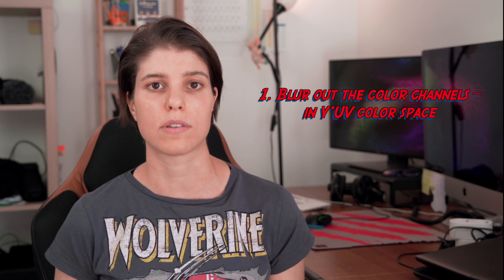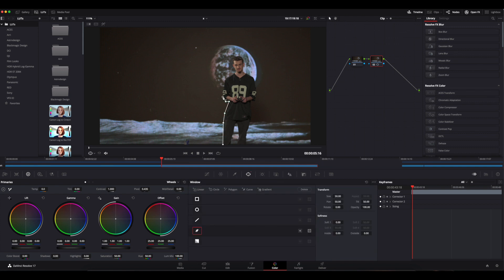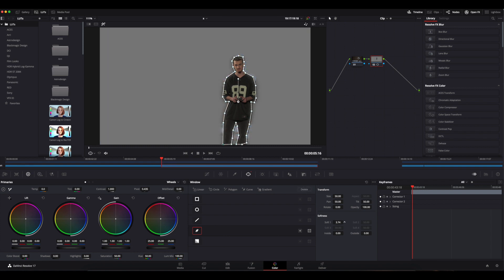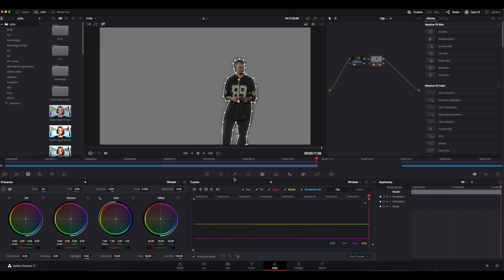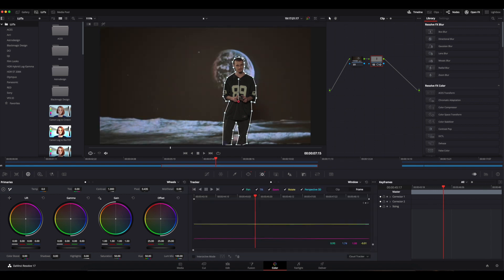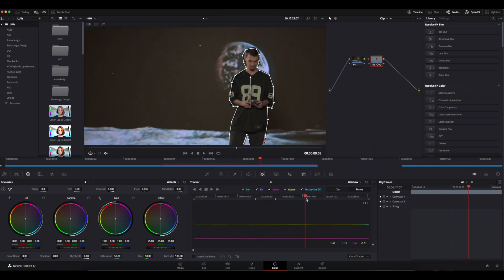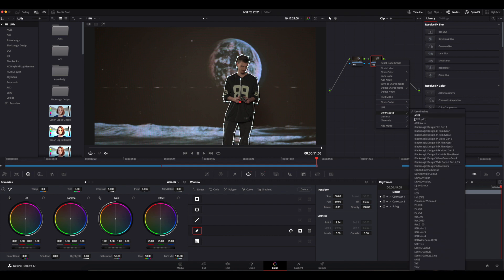Let's dive into DaVinci and see what we've got. Make sure you're in the color tab. First of all, we'll make a new node, then select our subject, and then invert the mask in order to apply the moiré removal procedure just on the background. Once this is done, we're going to right-click the node, then go to color space and select the last one — the Y'UV color space.